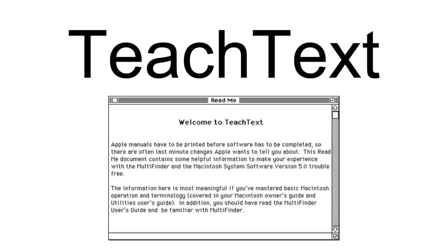When Apple stopped bundling MacWrite, ownership was transferred to Claris, so developers could not distribute it on their program's installation floppy disks. With no text program present on the disks, owners without a second floppy disk drive or hard disk could be left with no way to view documentation or installation instructions. Apple supplied TeachText as a small, freely distributable program to address this need.